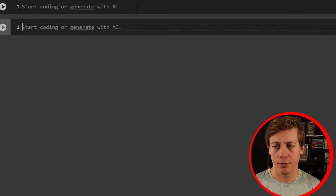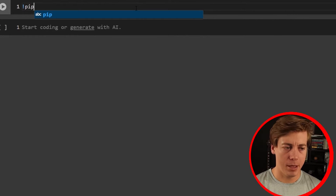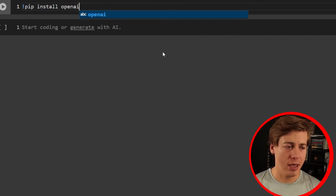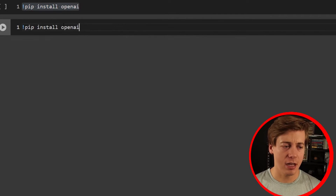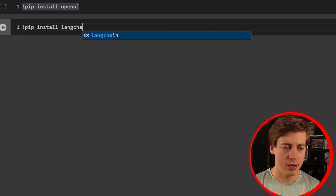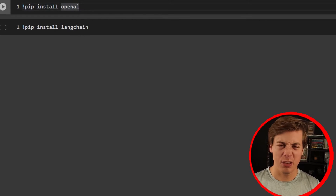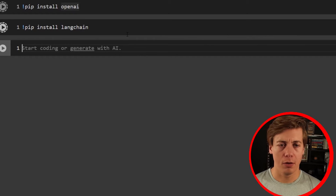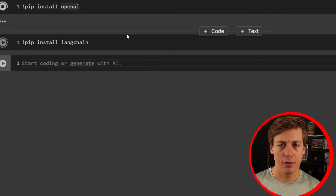All the code in this video is going to be through Python and I'm going to be using a Google Colab notebook. Let's start coding. I just opened up a brand new Google Colab notebook. First thing we're going to do is pip install OpenAI, and then for the second one I'm going to put LangChain. This will take about 30 seconds to run, so I'll fast forward until both of them have been installed.